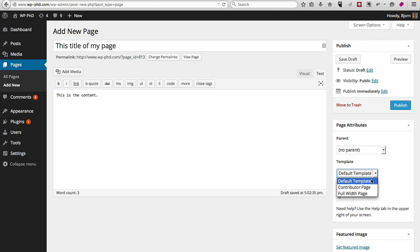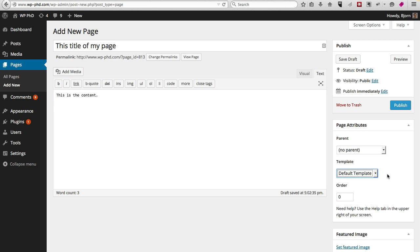Now the best thing to do if you don't know what each one does is just try it. Pick one, go to Preview, and see what it looks like. Depending on which theme you're using, you might have only the default template or you might have 20 different page types. You just have to figure out which ones are best for your purposes.